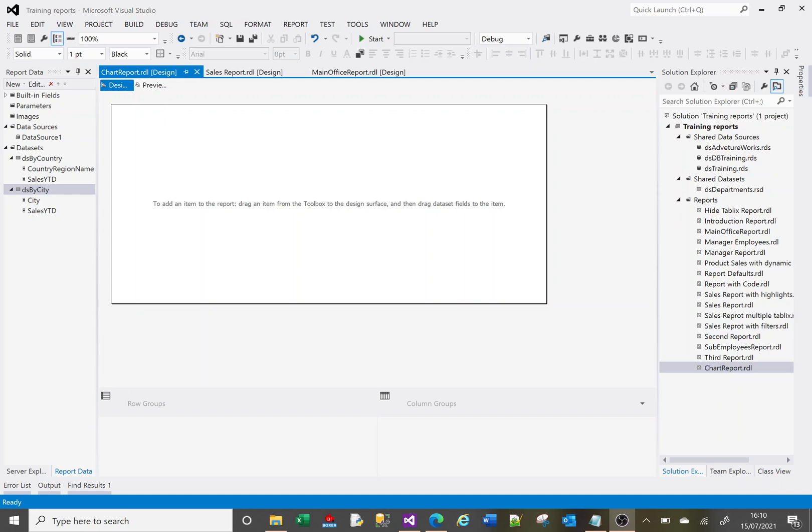Hi, welcome to this SSRS tutorial video. Today I'm going to show you how you can create charts within your reports. On screen I've got a blank report currently pointing to the Adventure Works data source.